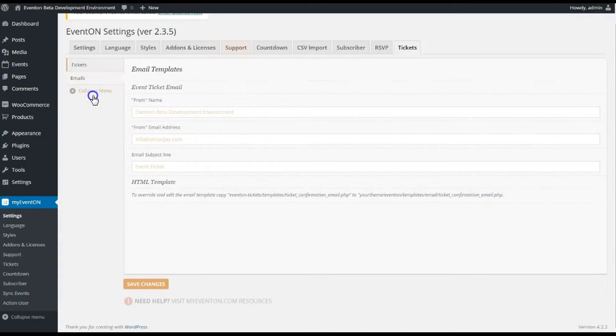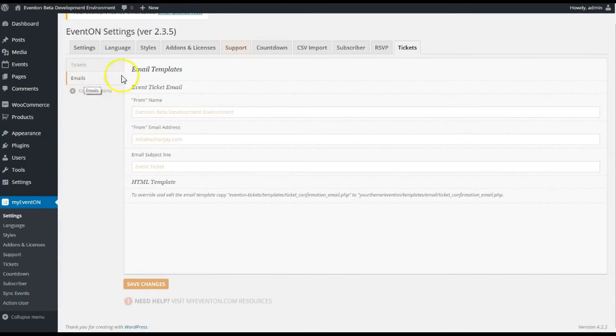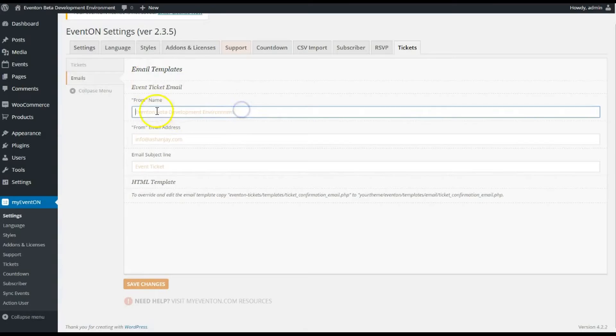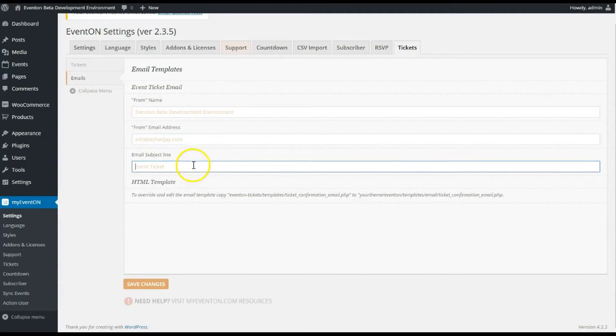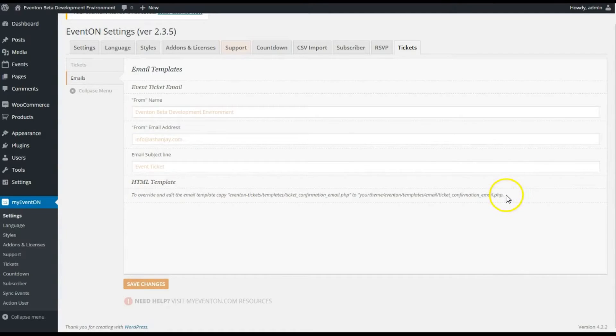Here's the Emails tab under the tickets, which you can set up the from name, from email address, and the subject line—pretty basic. If you want to edit the tickets email, you can go to the directory shown here.